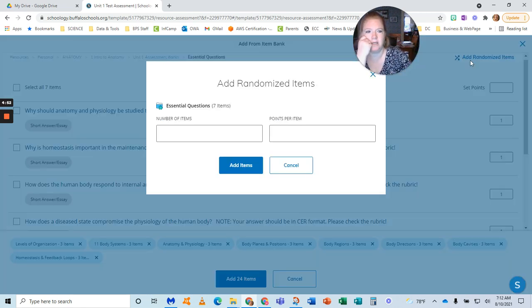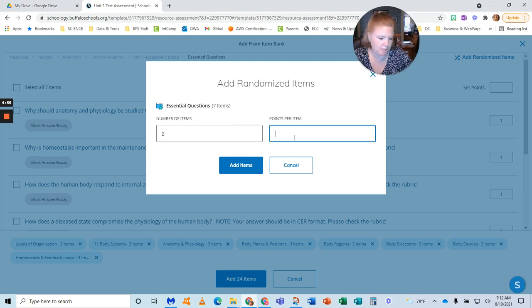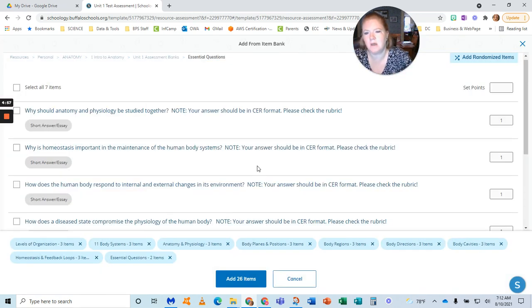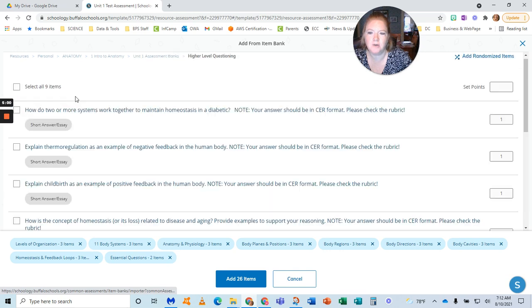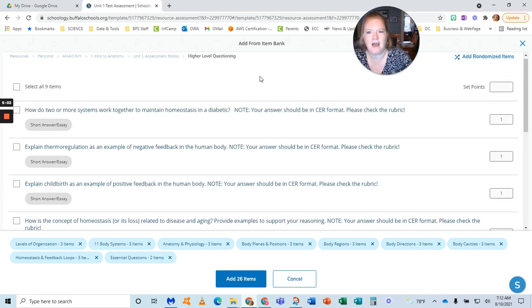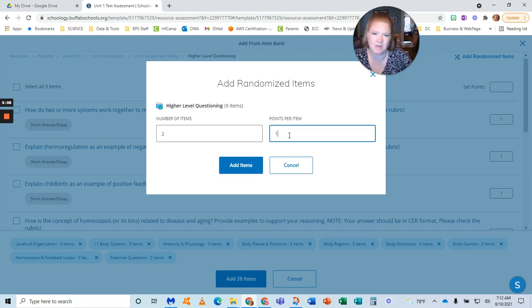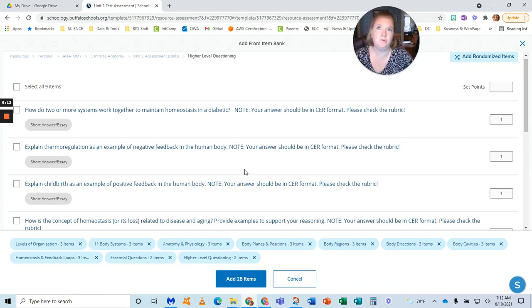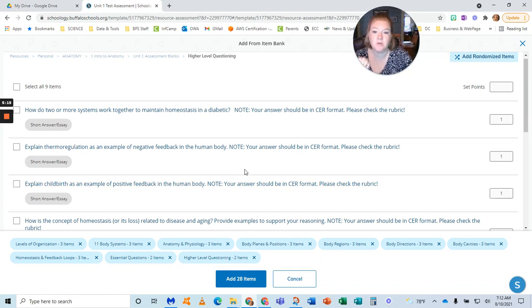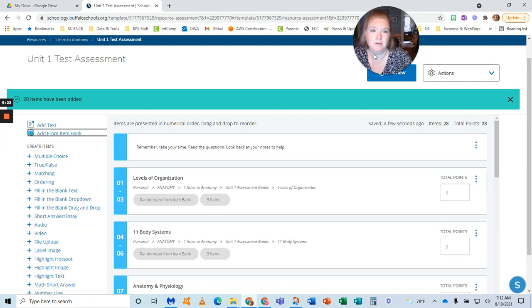I'll say, I want to have only two of the essential questions. And it doesn't matter—it's getting to the heart of the lessons, so I don't actually care which questions they get. The higher-level questioning was nine, but I'm still going to have them choose two. So they have four questions where they have to write a more detailed response. The rest are short answer. Now, this ends up being a 28-question test. So I'm going to say add the 28 items.